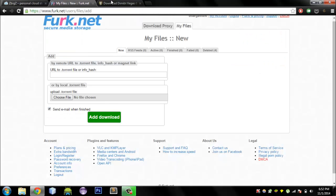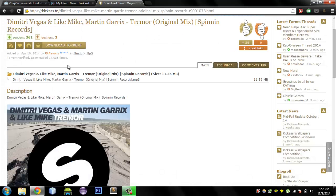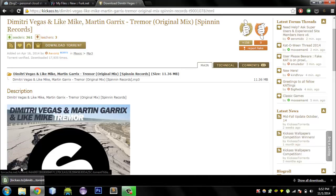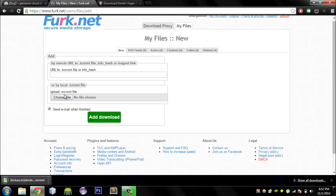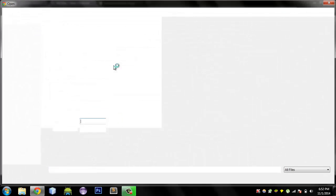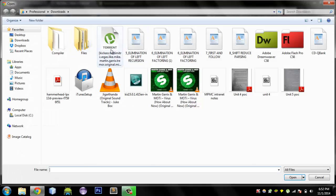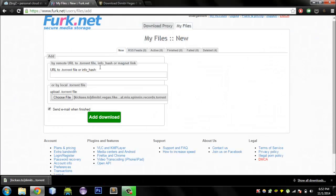We can do the same on Proof.net. Here we will try uploading a torrent file directly. I will download the torrent file, then hit Choose File, select the torrent file, and hit Add Download.